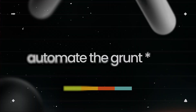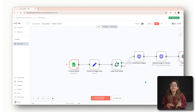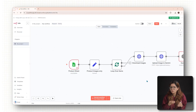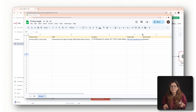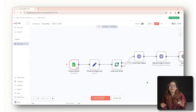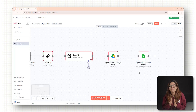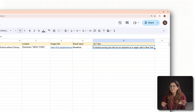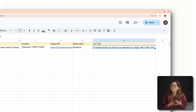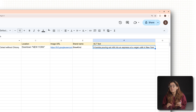Step two: automate the grunt work. I've built a simple AI workflow — link in the pinned comment below. Just plug in your brand name, your USP, and your location, and the tool will analyze all your images and generate high-quality alt text in seconds. It costs nothing, takes just a few seconds per image, and could be the reason someone finds your brand instead of a competitor's.